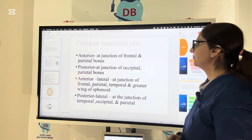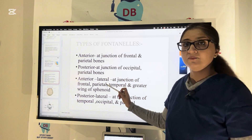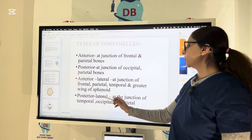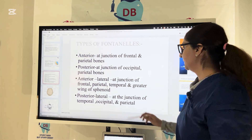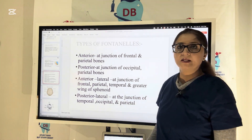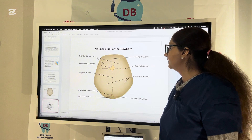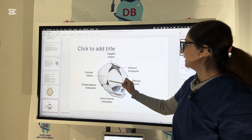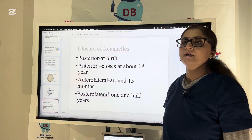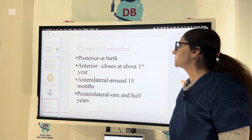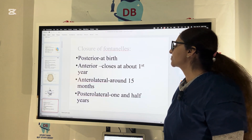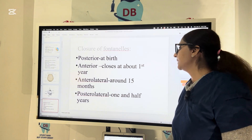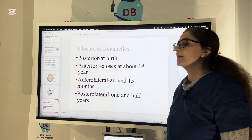Not only anterior and posterior fontanels, you also have the anterolateral fontanel, which is at the junction of the frontal, parietal, temporal, and greater wing of sphenoid. You also have the posterolateral fontanel, at the junction of temporal, occipital, and parietal bone. Regarding closure of fontanels: the posterior fontanel fuses at birth itself, the anterolateral closes around 15 months, and the posterolateral fontanel closes at one and a half years.